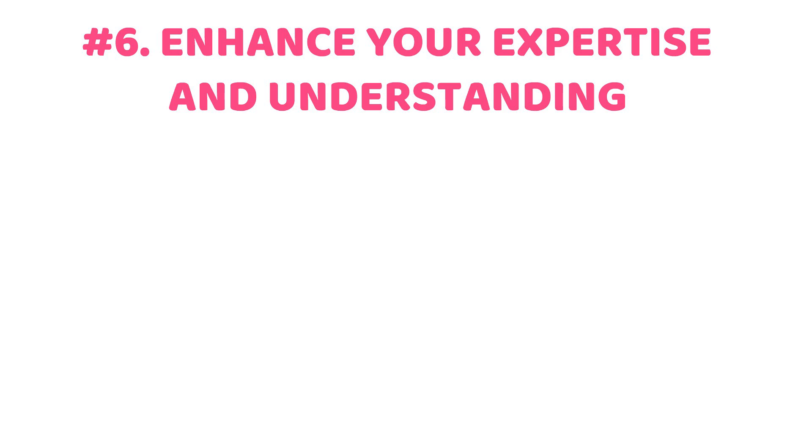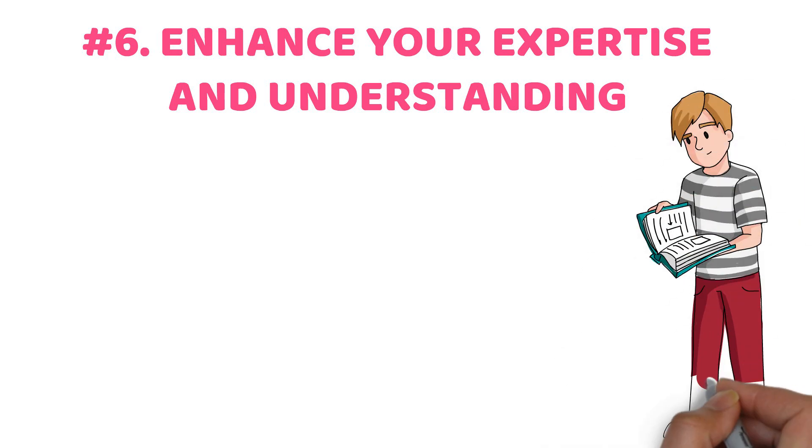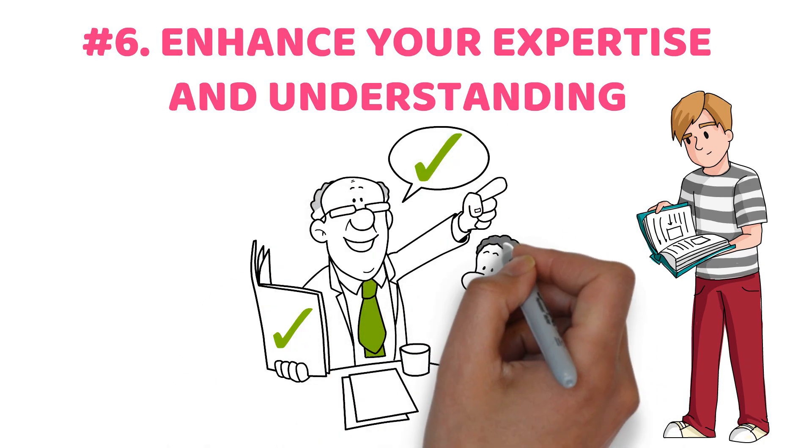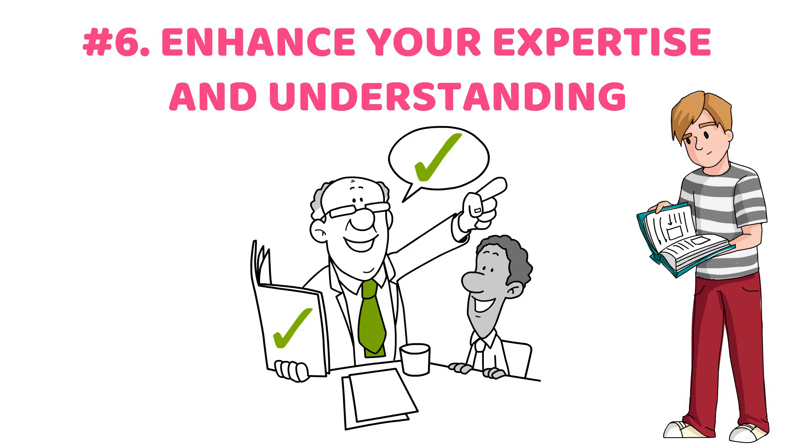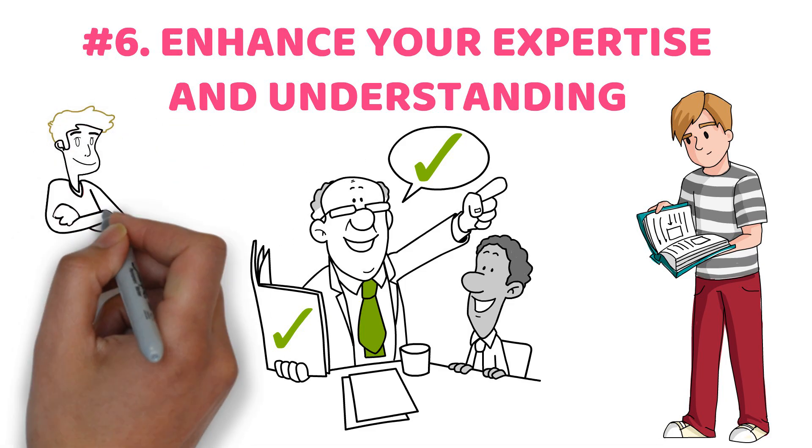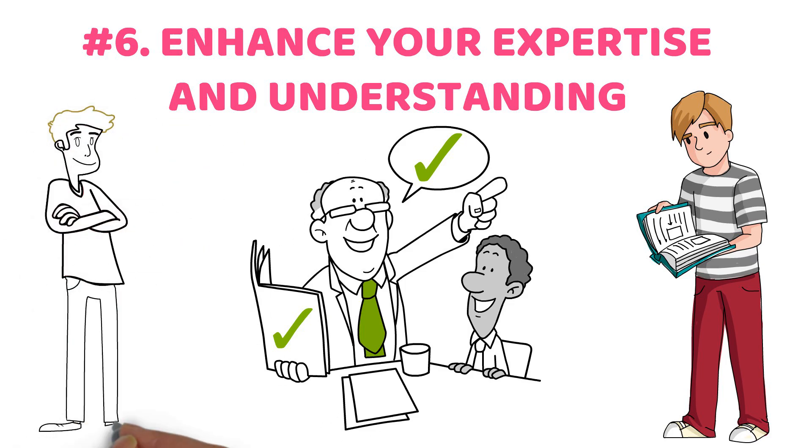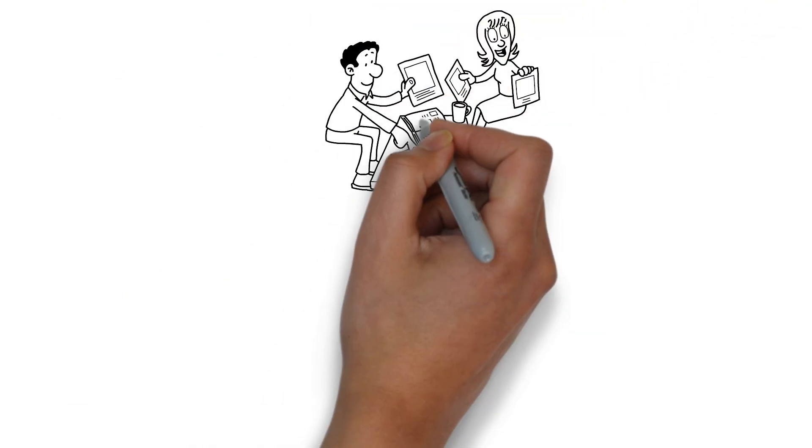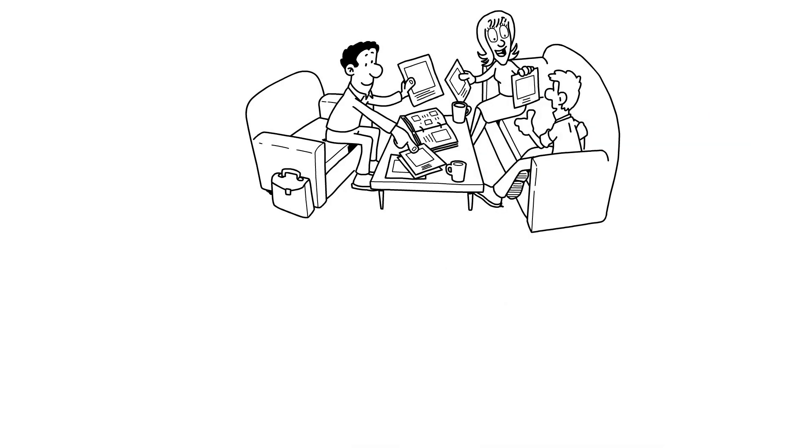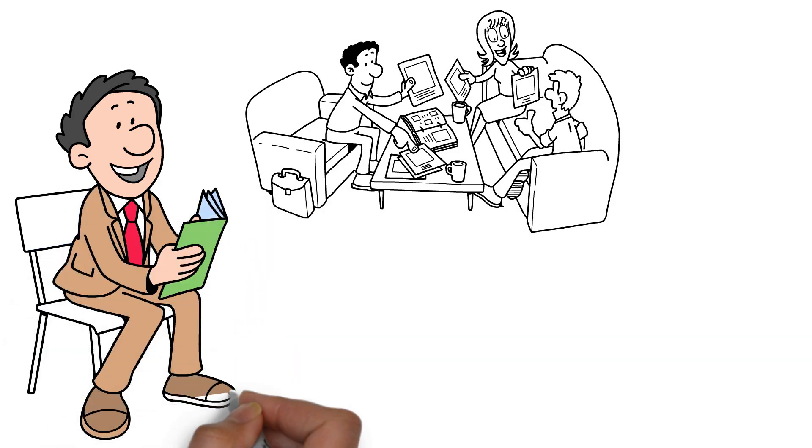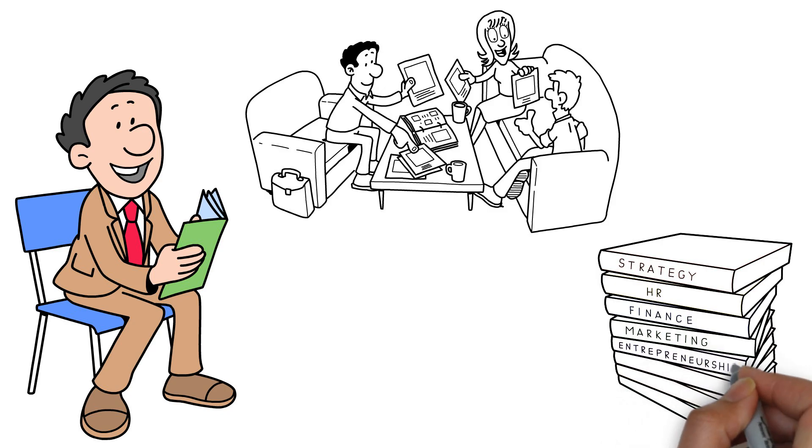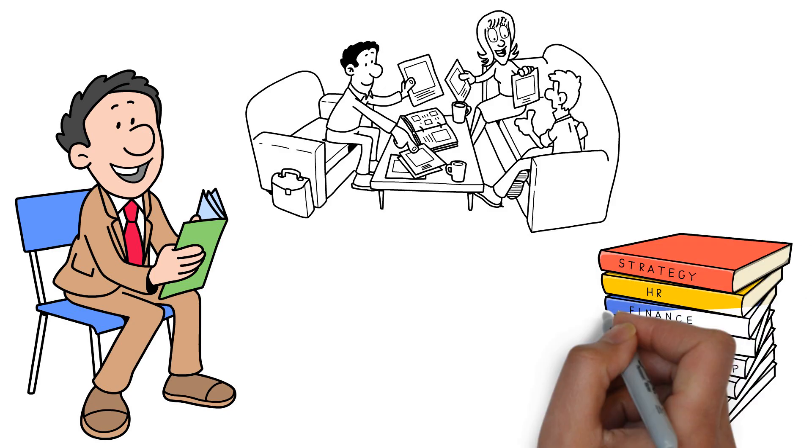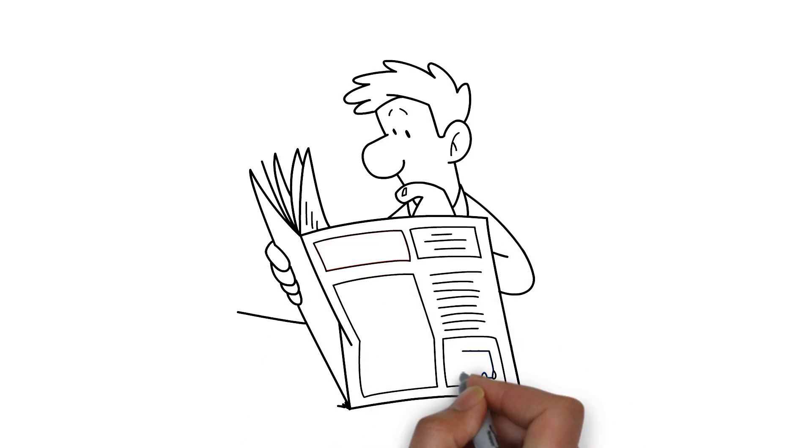Number six: enhance your expertise and understanding. Dedicate at least 30 minutes each day reading. Utilize your driving time to listen to pertinent podcasts and actively pursue mentorship opportunities. It's essential to not only excel in your area of expertise but also to cultivate a broad understanding that allows you to engage in discussions across various topics including finance, politics, and sports. Prioritize your quest for knowledge as if it were essential for your growth and success. Reading books, attending podcasts, watching YouTube videos, and reading newspapers could be some interesting ways to boost your knowledge about personal finance.